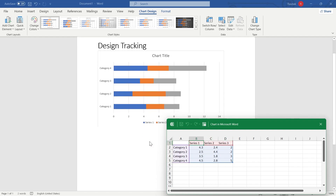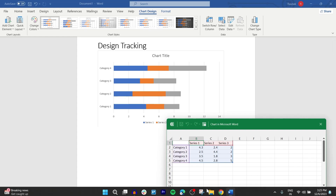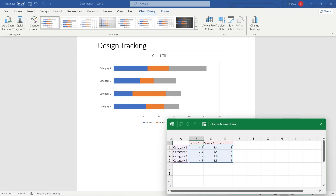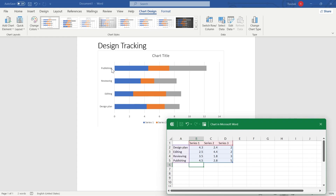Now, if you want to rename Category 1, 2, 3, 4 that are listed at the left side, you simply edit those fields in the Excel sheet. I'm removing all these default labels — for example, replacing 'Category 1' and naming it 'Design Plan.' I've now renamed all these row labels right here.